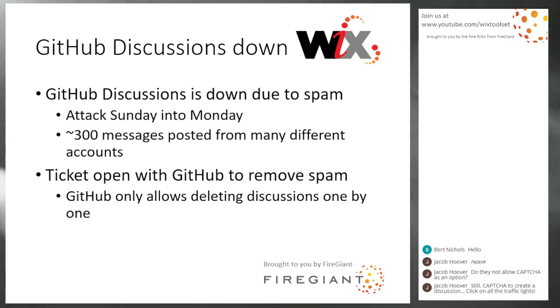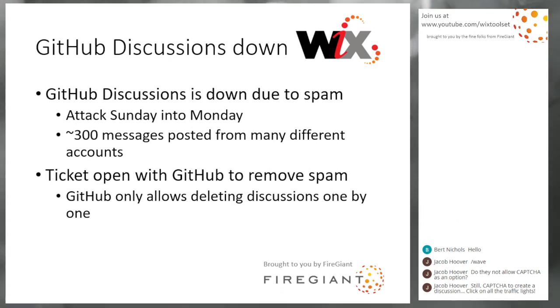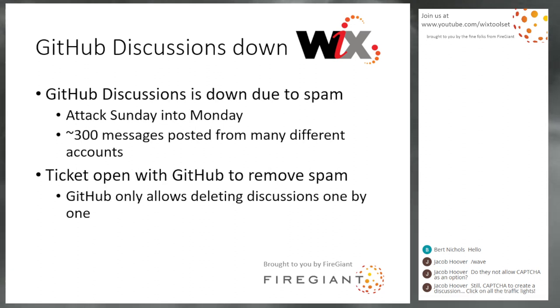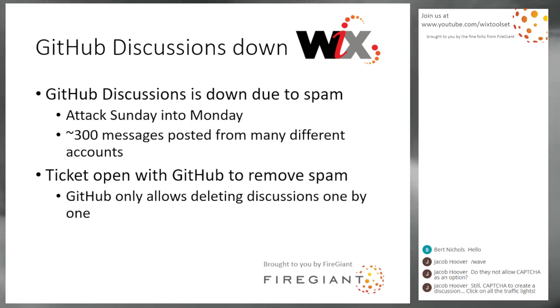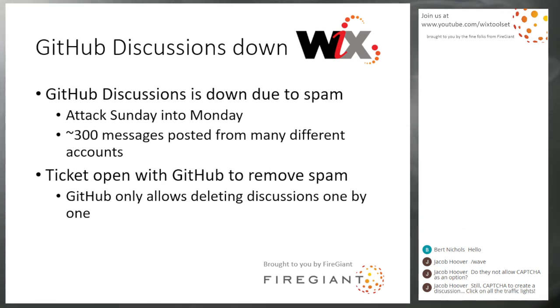So after they clean it all up, we'll bring discussions back. I saw many other people complaining about this. So we were not the only discussions hit. That doesn't make me feel better. It just makes me think that this is a bigger problem. But maybe GitHub will take it more seriously.